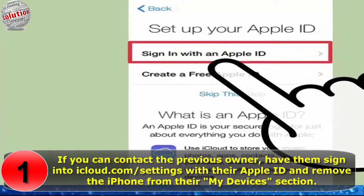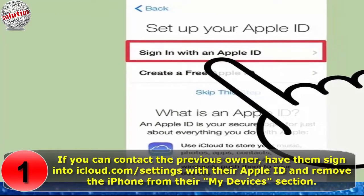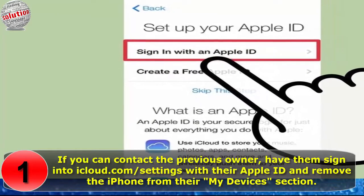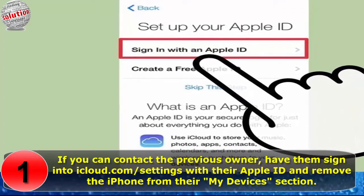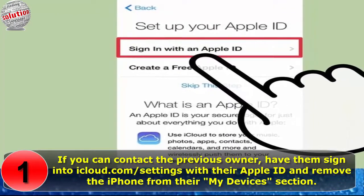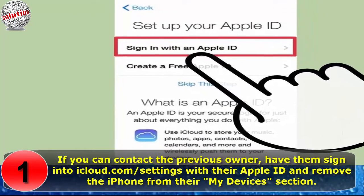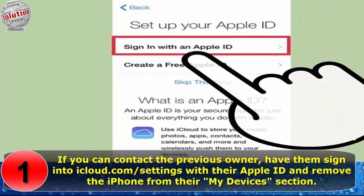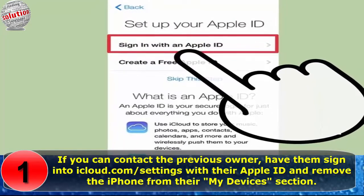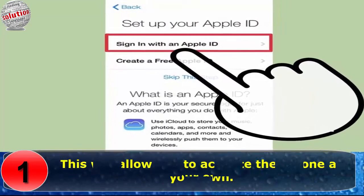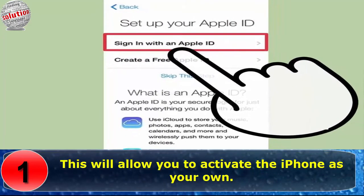If you can contact the previous owner, have them sign in to iCloud.com settings with their Apple ID and remove the iPhone from their My Devices section. This will allow you to activate the iPhone as your own.